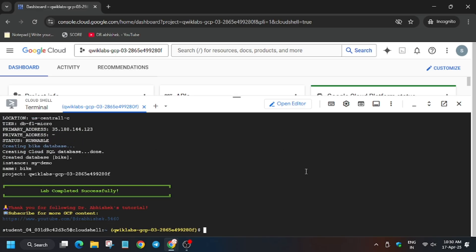Finally we are done with the lab. Now we will move forward to lab instruction and hit check my progress for last task. In case you face any issue do comment down below. Apart from these let's move ahead.